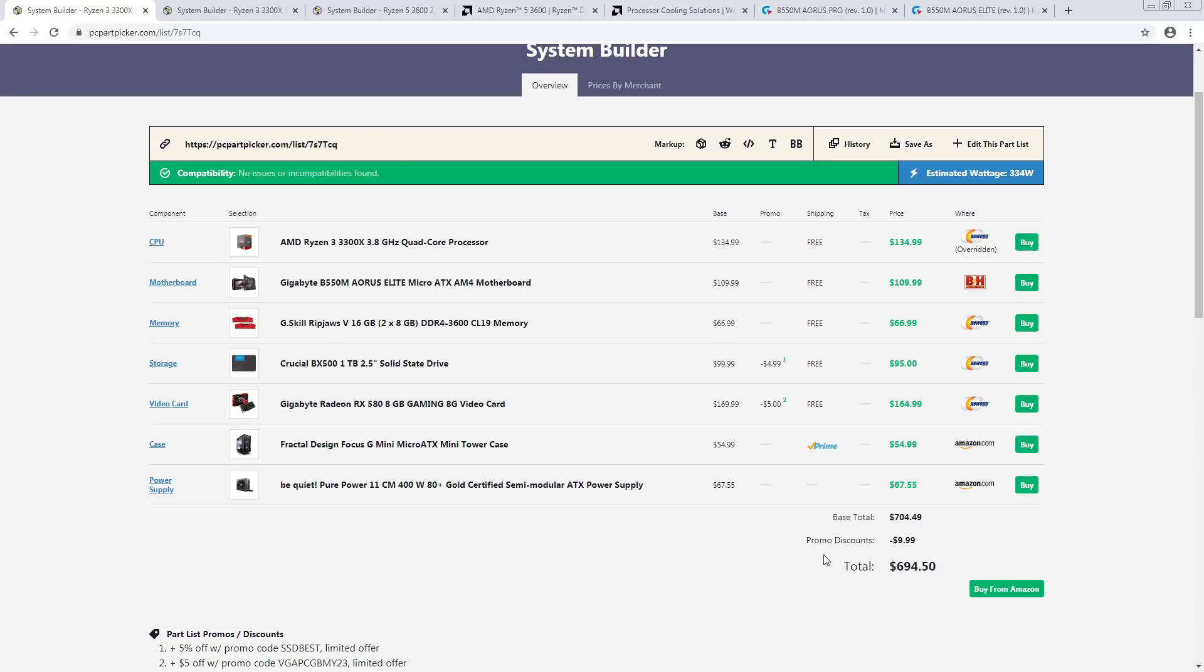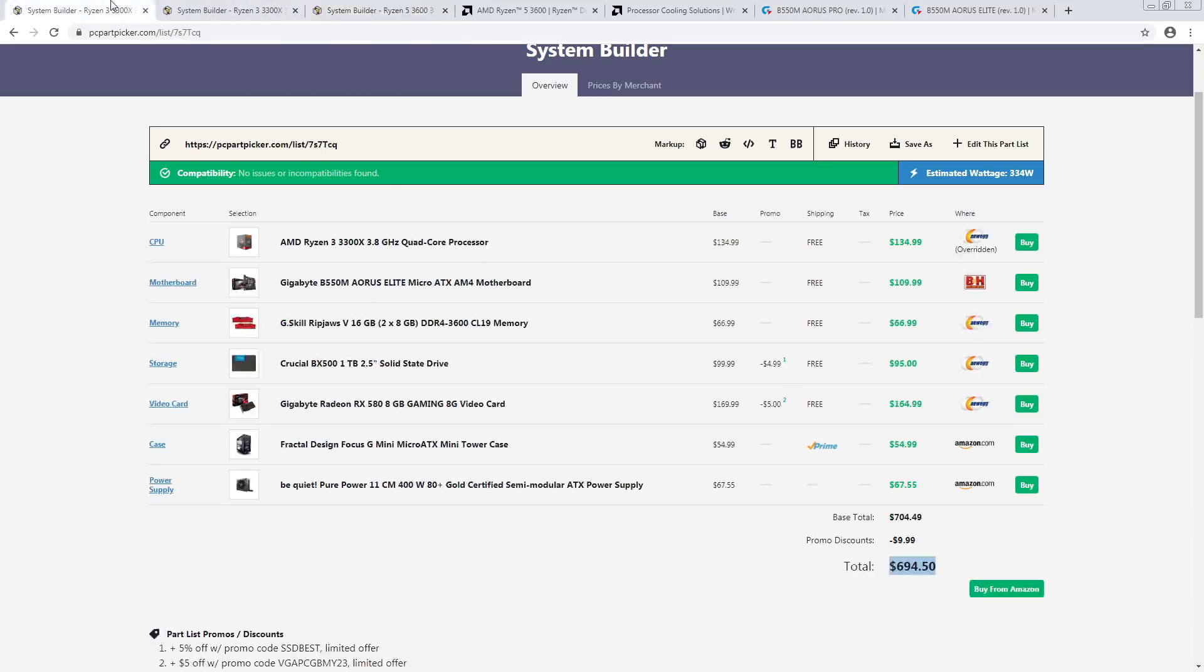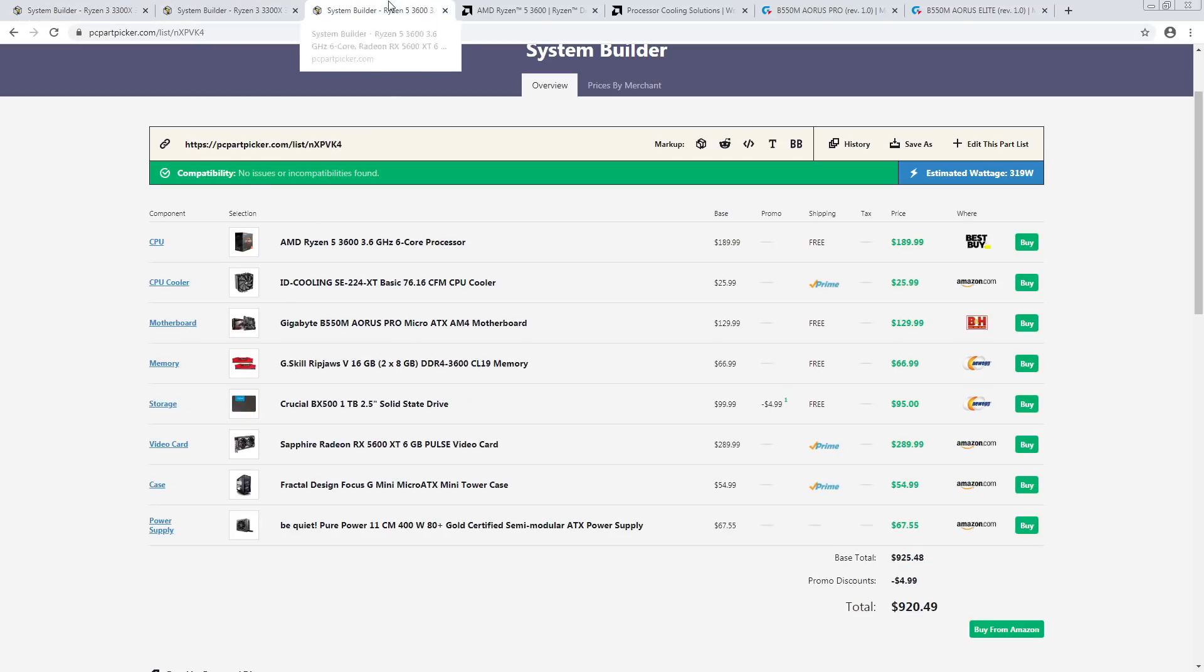This right here, if you throw this together, it has more gaming performance than the system that's currently recording this video. In fact, if you overclock the 3600 a bit, you'll probably have more multi-threaded performance than the system currently recording this video.